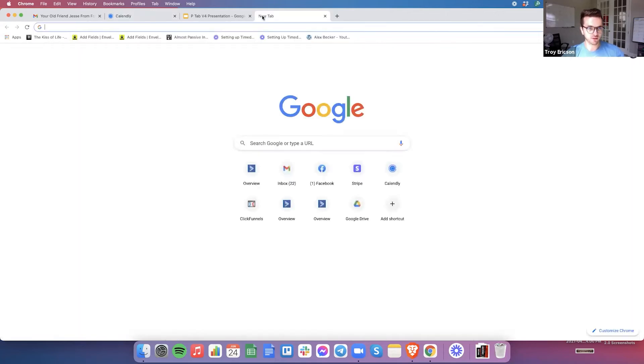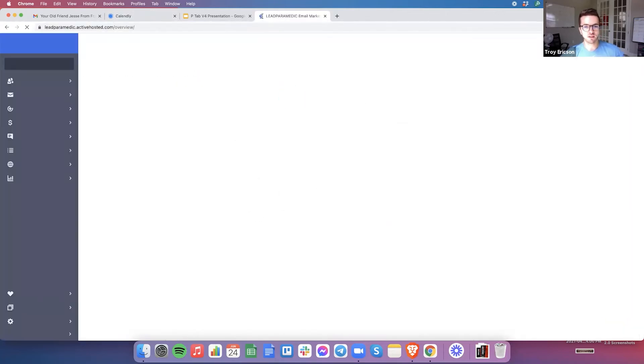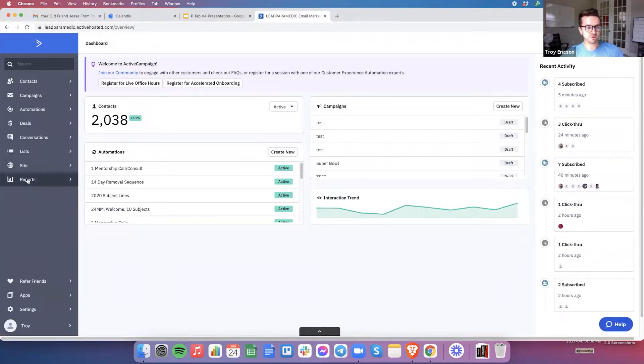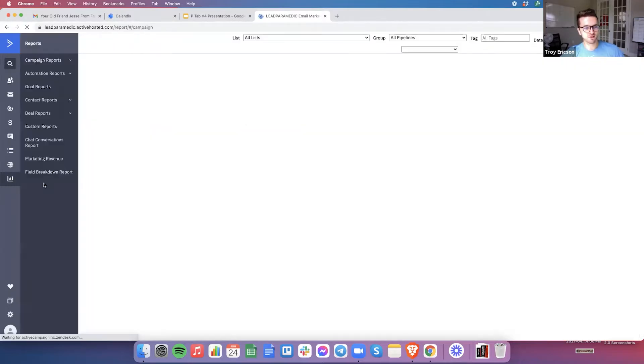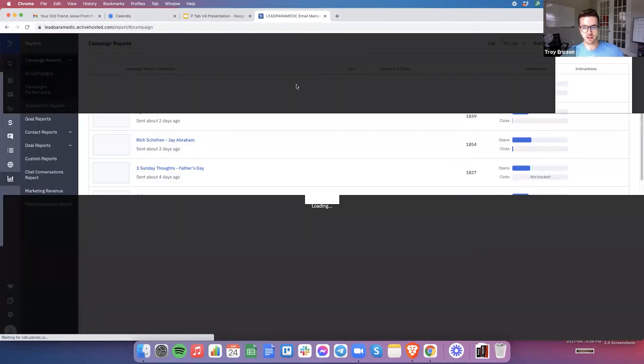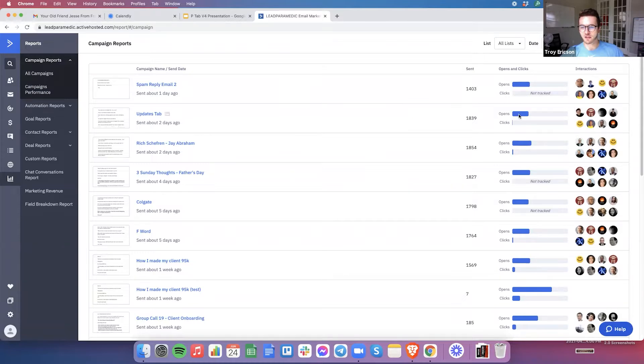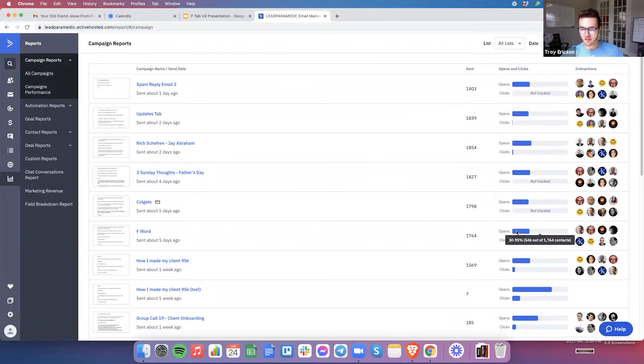The first thing that I would do if I got a new client is obviously get access to their ESP. And then the first thing I'm going to do, honestly, is just kind of check out the reports. So I'll check out their open rates, kind of see where they're at, make sure there's no real red flags.